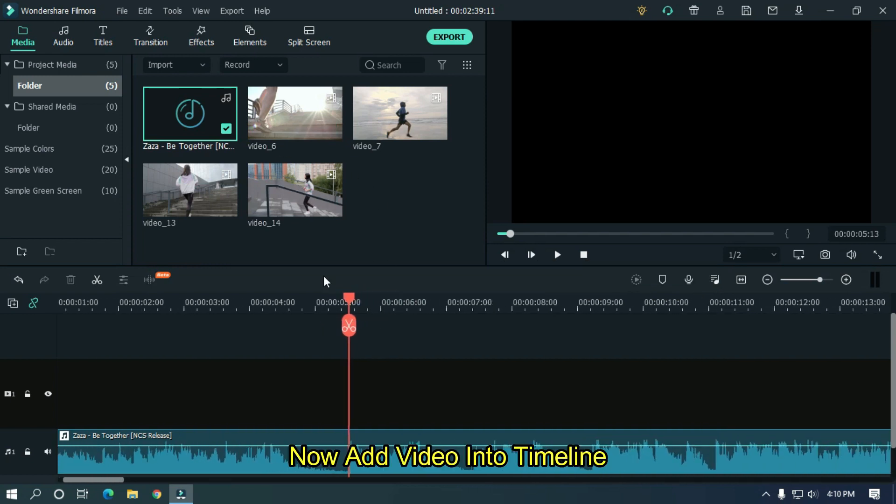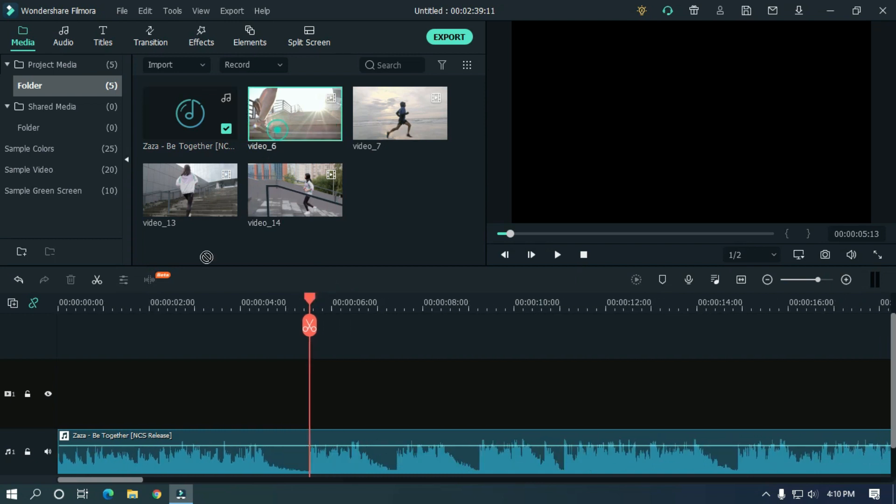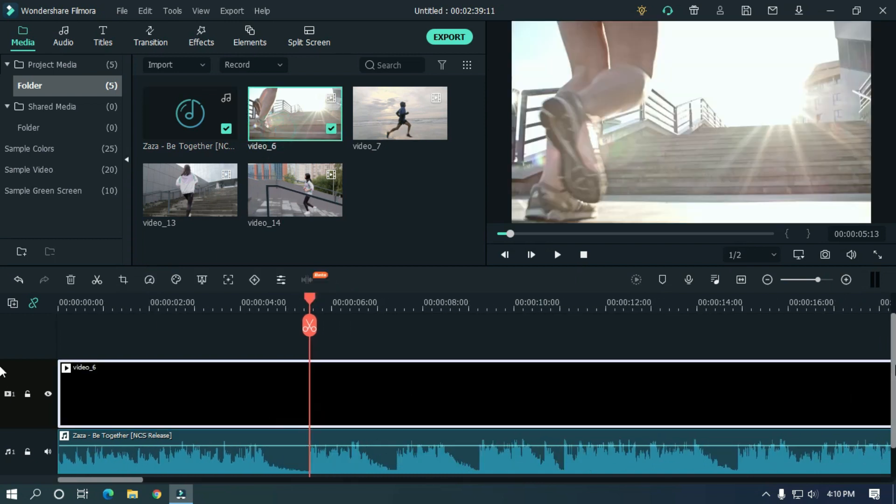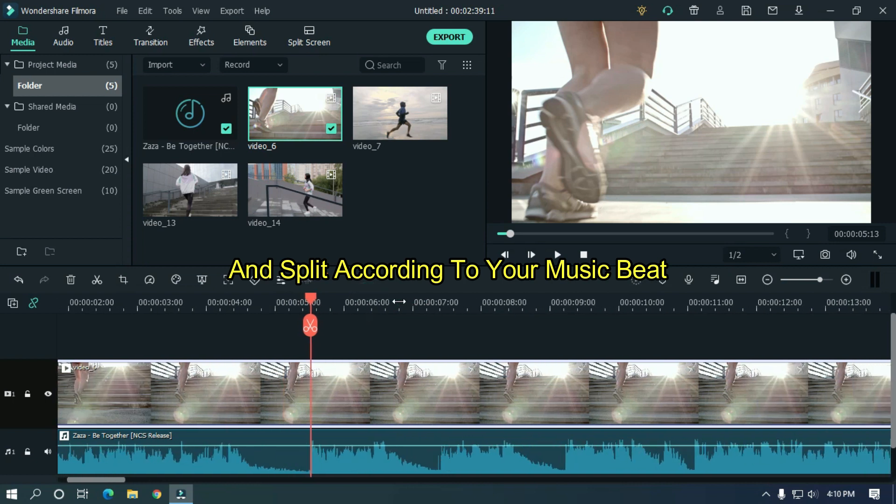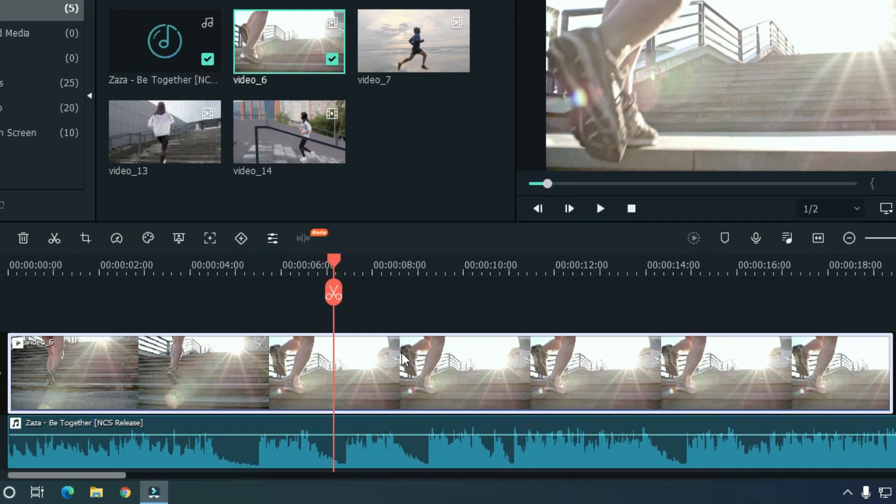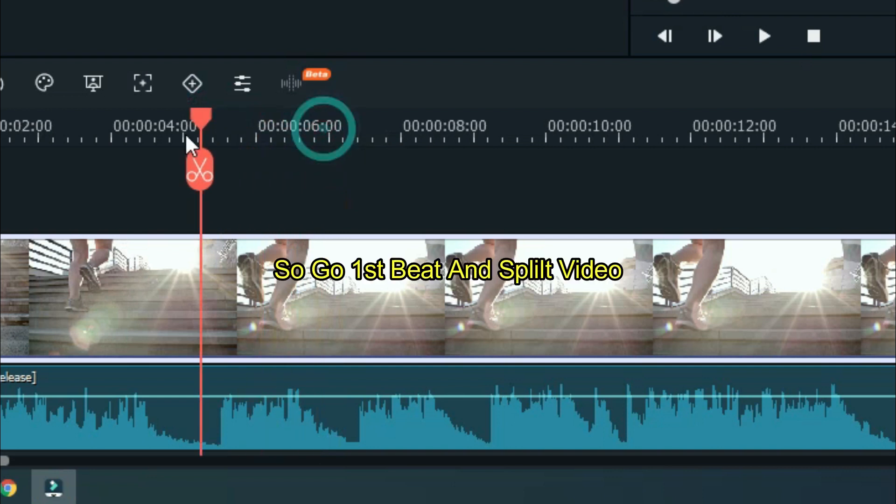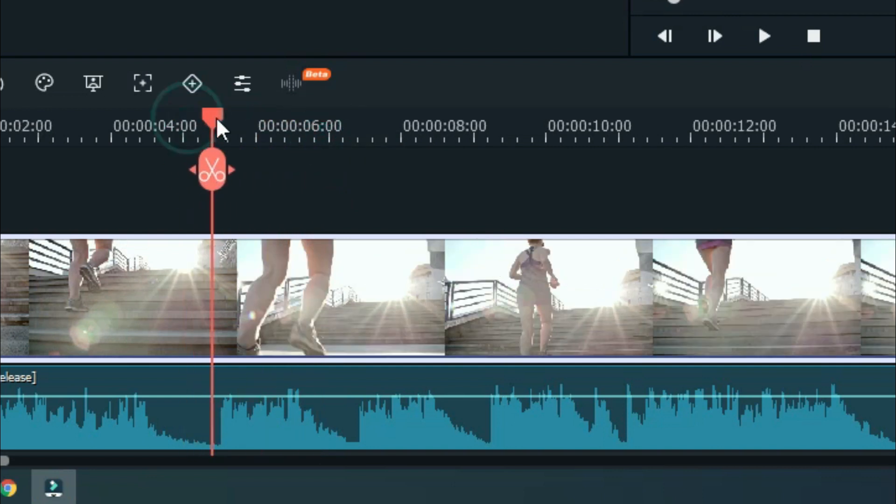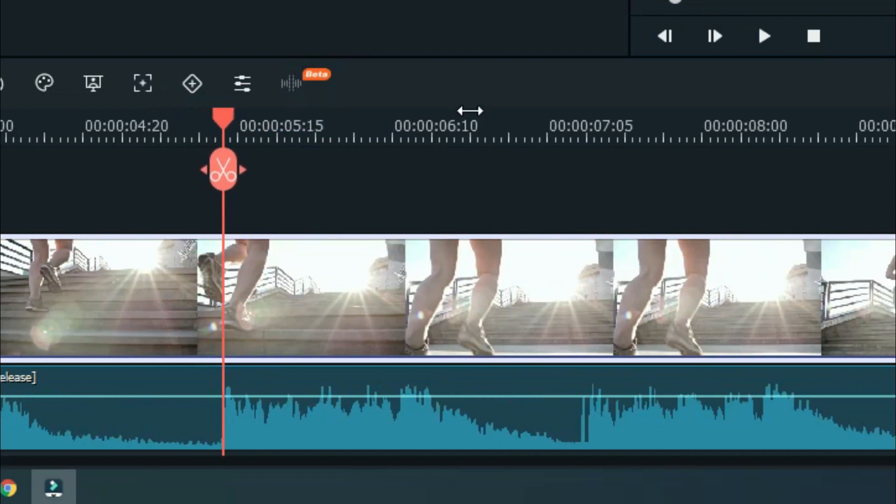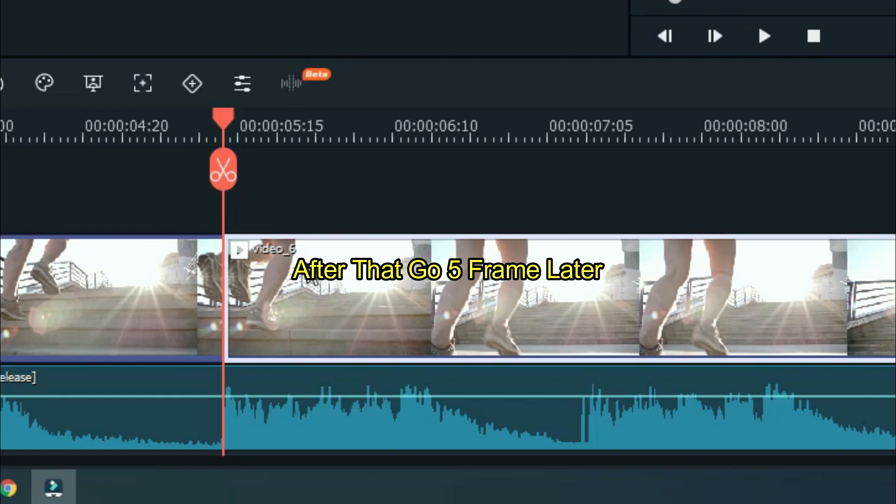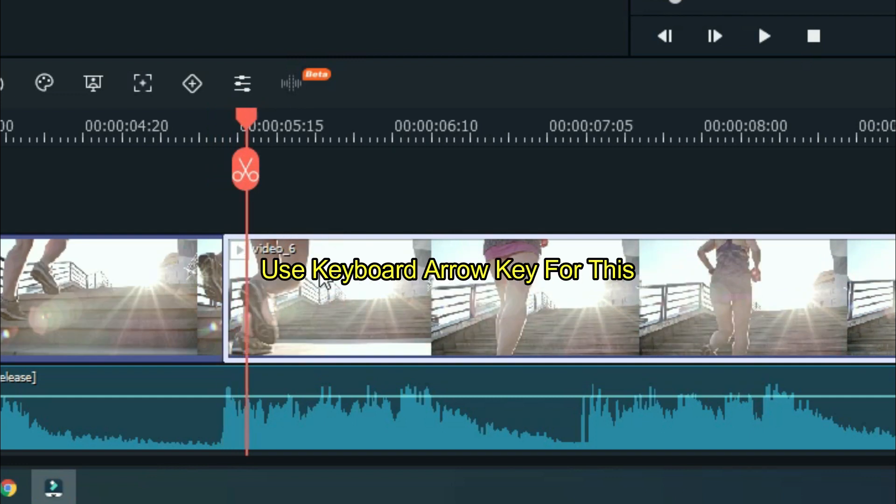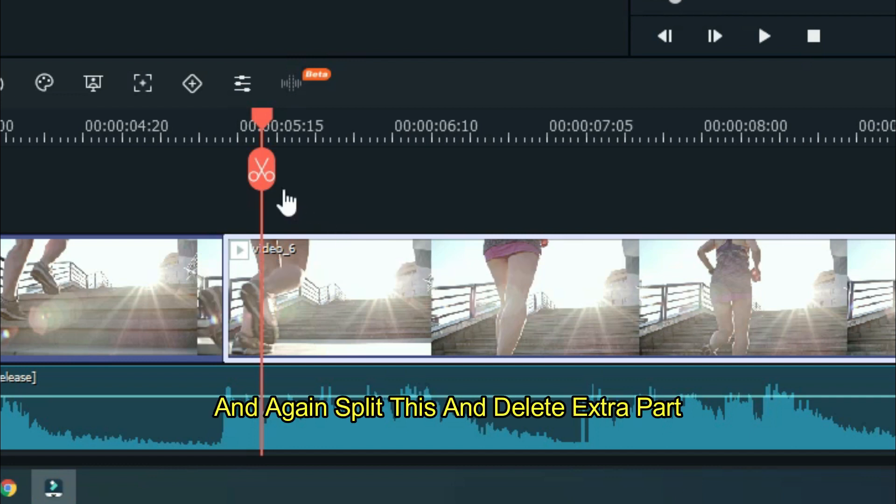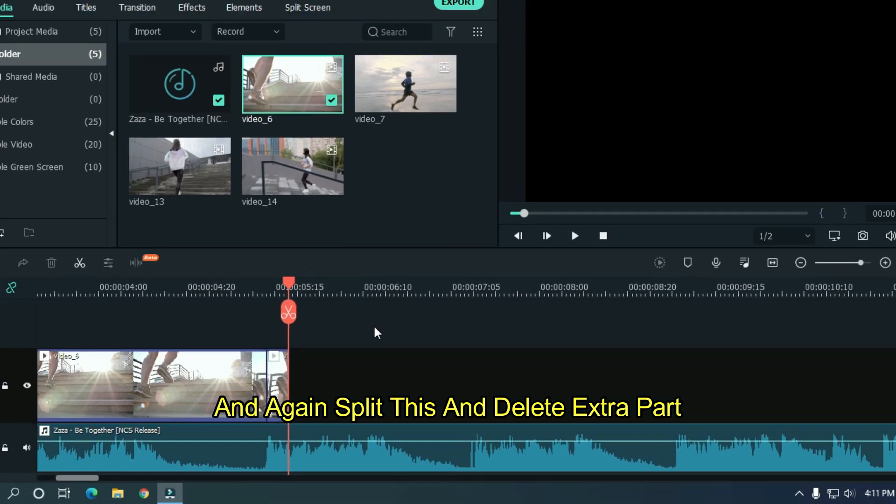Now add video into timeline and split according to your music beat. So go first beat and split video. After that, go 5 frames later. Use keyboard arrow key for this. And again split this and delete extra part.